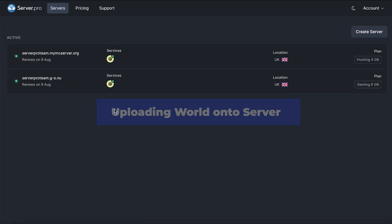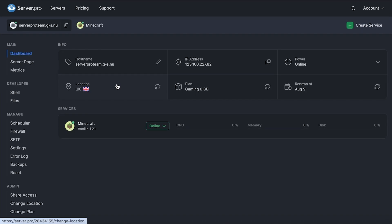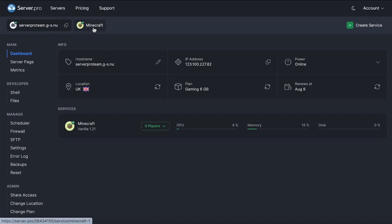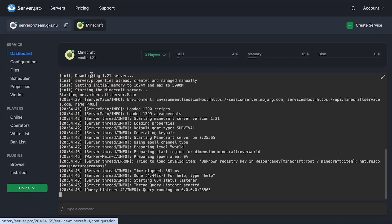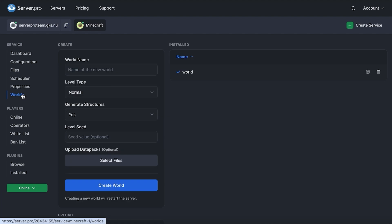Now that we've located the world save we want to use, head over to server.pro and open up your server from the server list. Once you've done that, you'll be on the VPS's dashboard so you'll need to head into your actual servers before doing anything. There, open up the worlds tab on the left side of the screen.